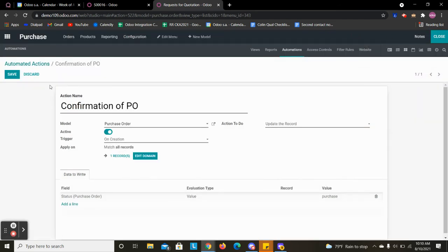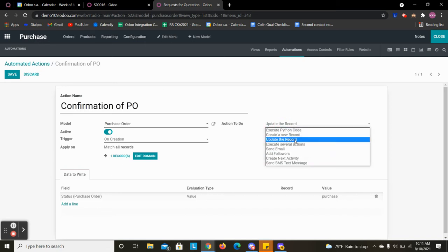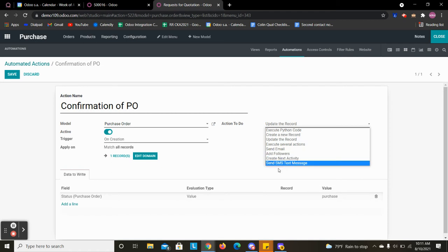And so other than updating the record we could execute Python, we could create a new record, we could execute several creation or updates, could send emails, follow-ups, text messages, anything like that.